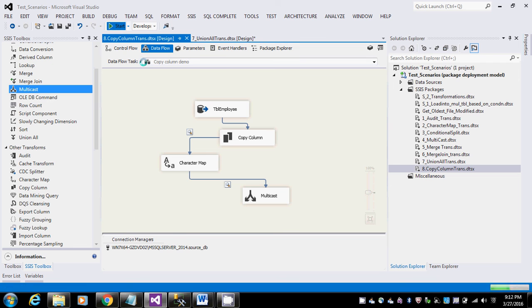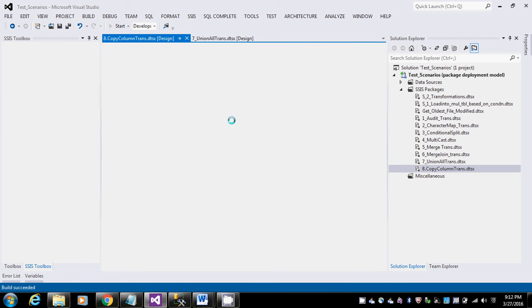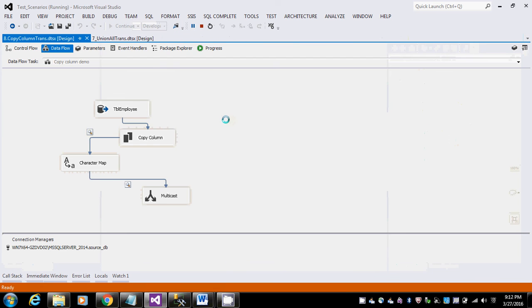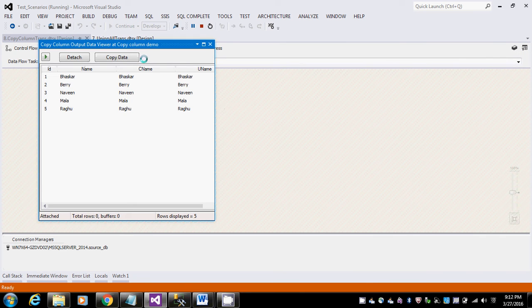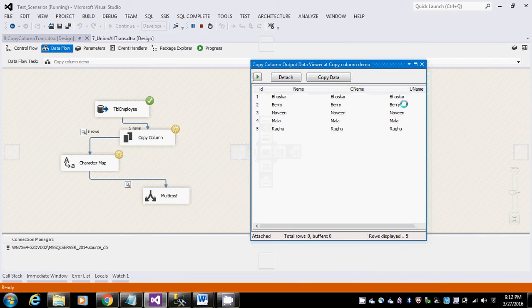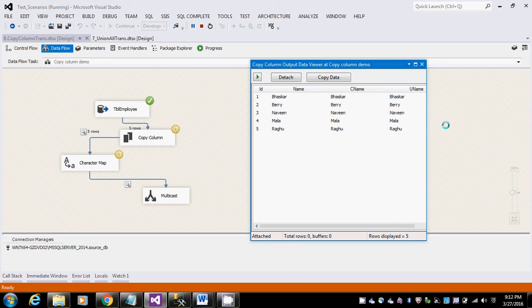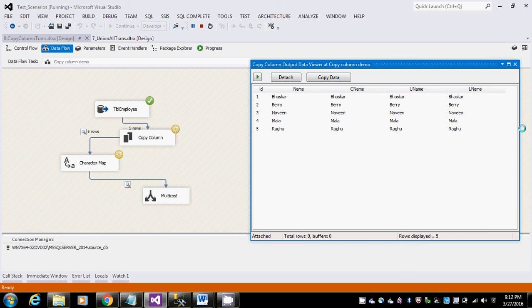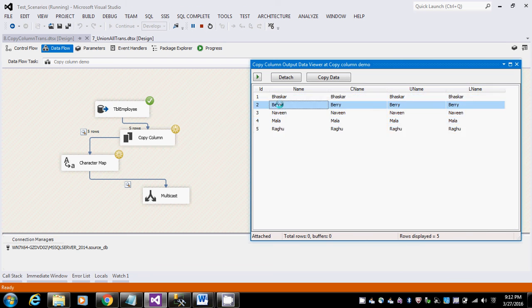From the data viewer we can see what data it's getting from the copy columns and from the character map to load it into any desired destinations. This is the data which has been getting from the copy columns, the output of the copy columns. Here the ID and name are getting from the source, and the CNAME, UNAME, LNAME are getting from the copy column transformations.